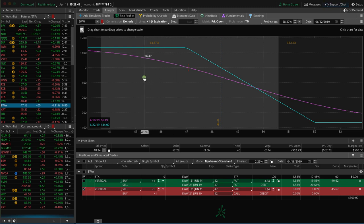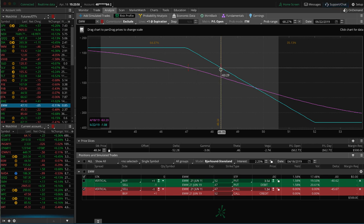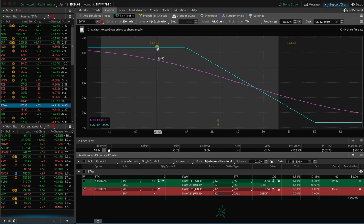So in this case, with one contract, we've got a max profit of $134 and a max loss of $366. So that fits the criteria. You can see if we set our price slice to break even, we've got a probability of over 60%. So that works as well. So that's the short call vertical.